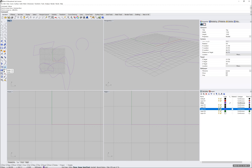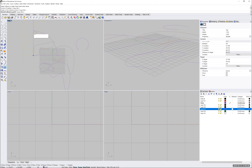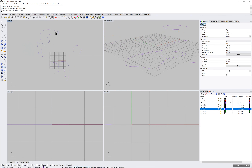There's Scale, an Array option, and other tools you can go ahead and explore. Please feel free to do that.